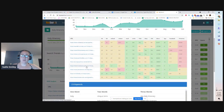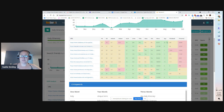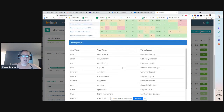This shows you which blogs are ranking for this keyword, what their page authority is, their domain authority, and a bunch of other stuff — Facebook shares, Pinterest shares, all kinds of things.